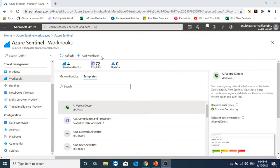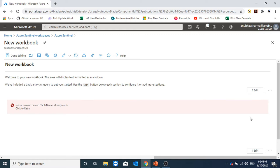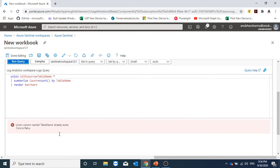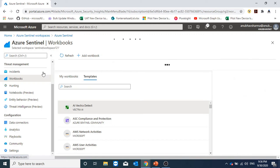We can also create our own workbook by clicking here and clicking on the edit button. If we edit here, we can specify our query and create our own workbooks.